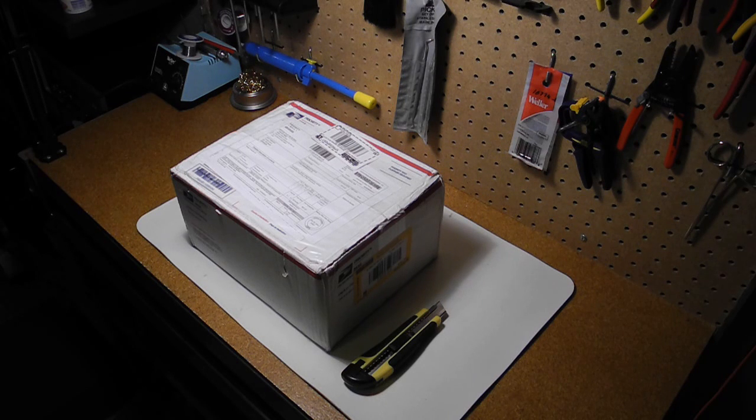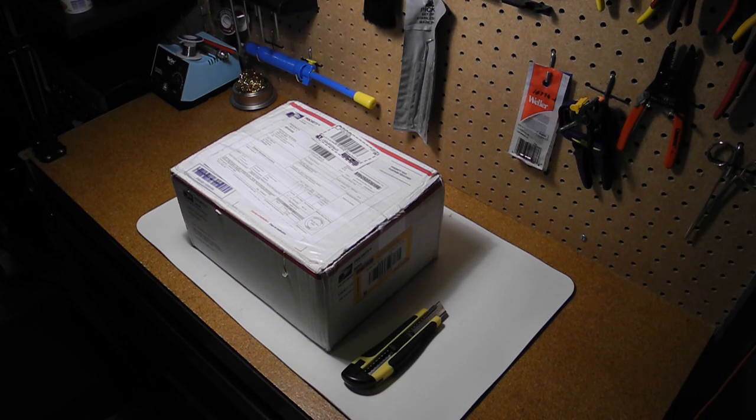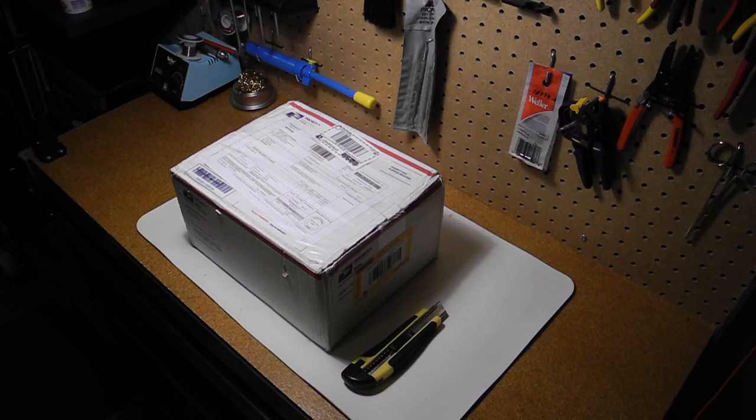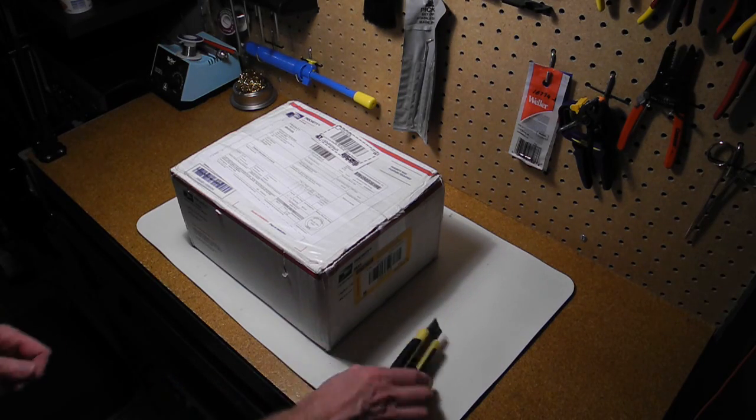So I've just received the kit in the mail after making its long journey from California here to Ottawa, Canada. So let's take a look at what's inside.